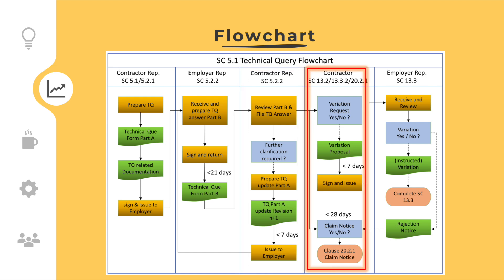If the contractor believes that the TQ answer constitutes a variation, then the contractor shall prepare and submit a variation proposal. If the employer does not agree, then the contractor can decide to prepare and submit a notice of claim.